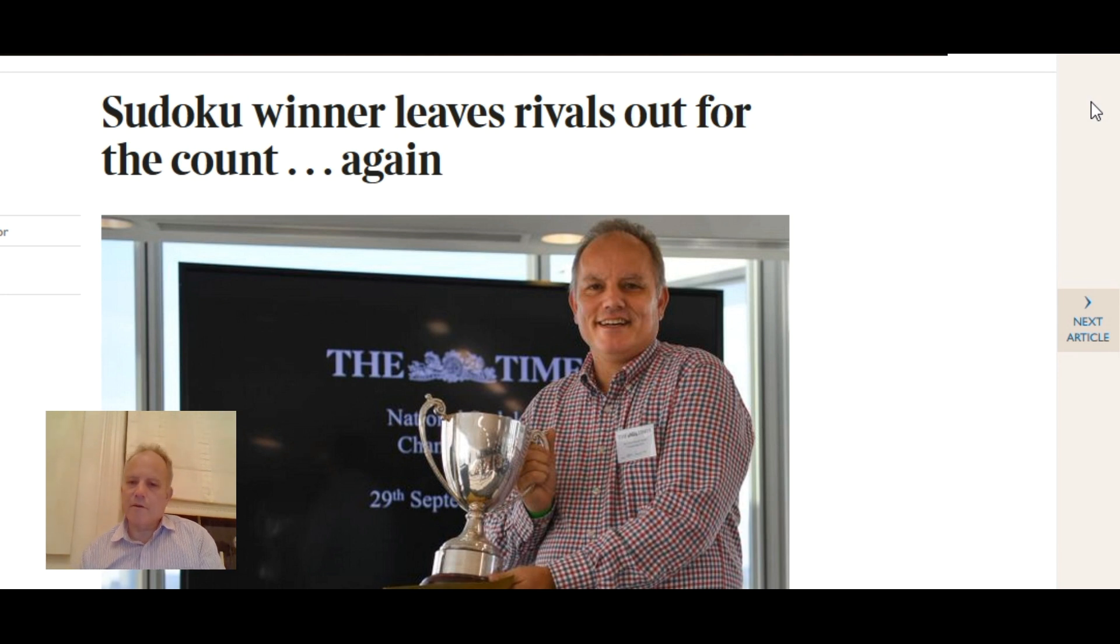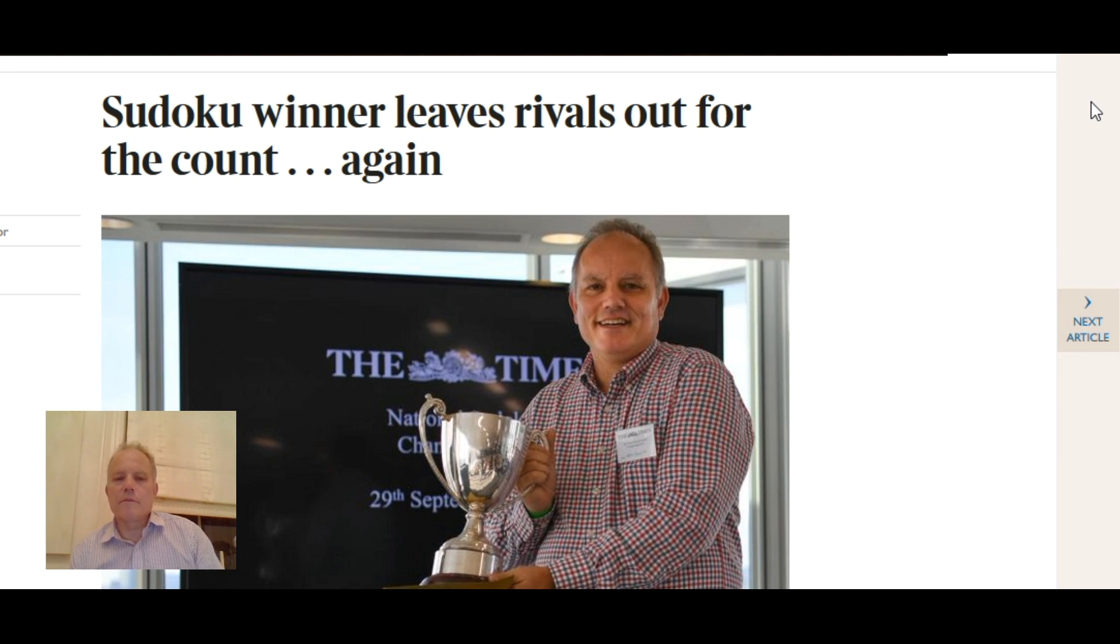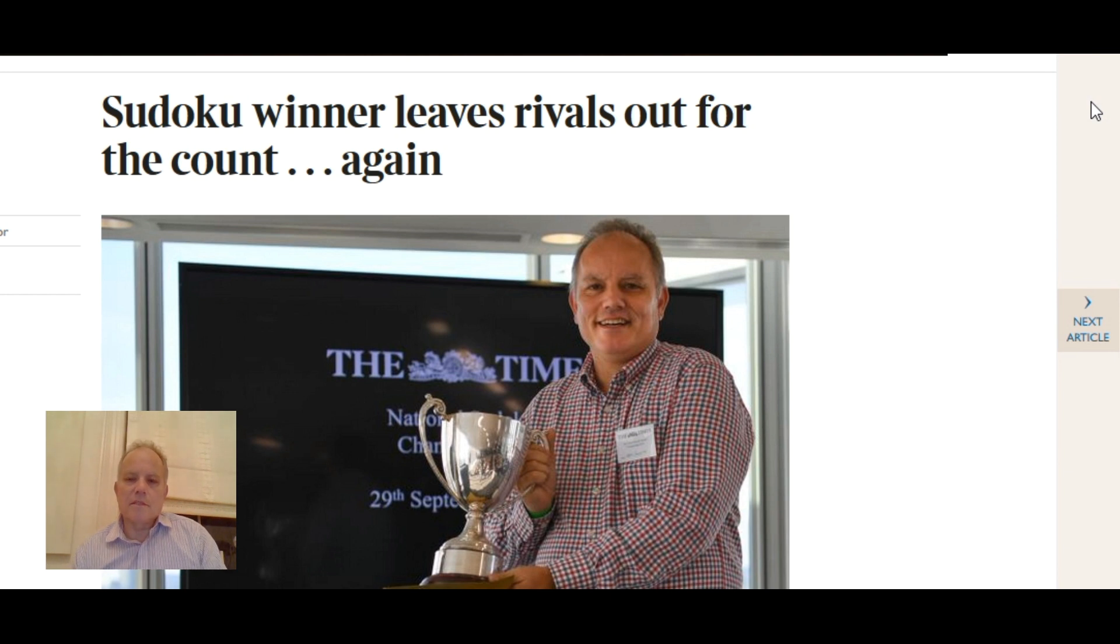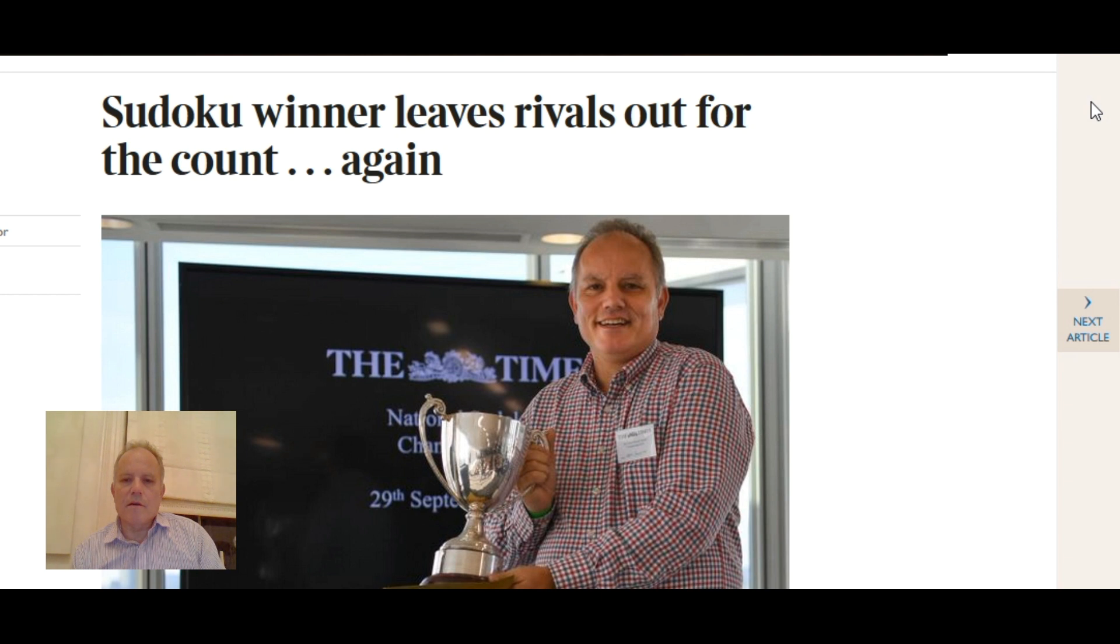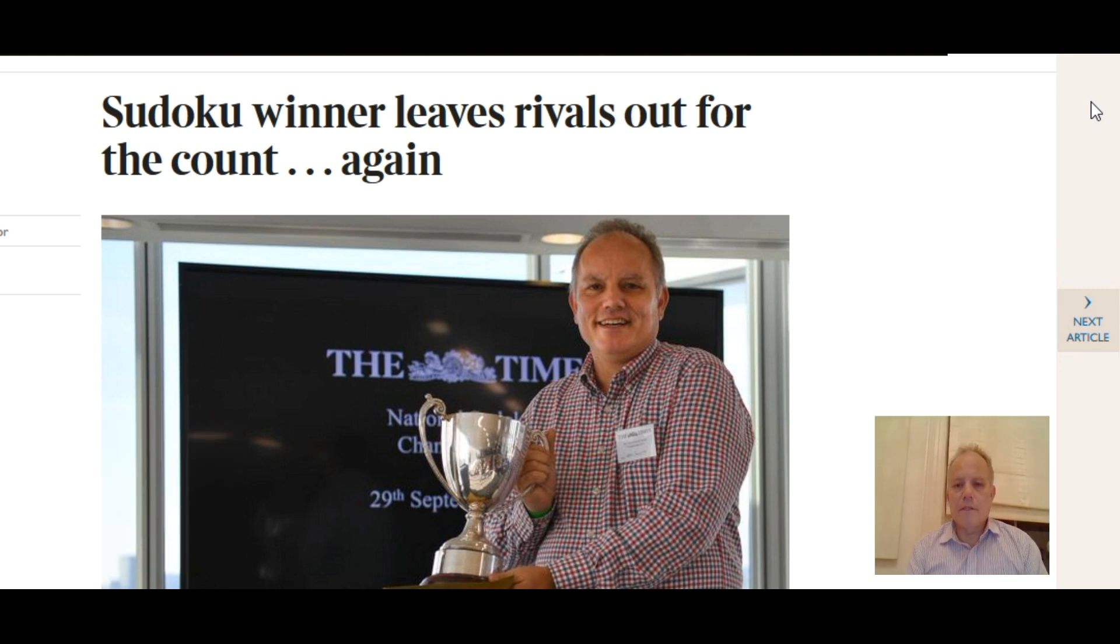You get a booklet that says grand final instead. I think Tom qualified first and I qualified second, so it could look as though it was just between us. But in fact there were some very good competitors in the final who were serious threats, who have often come second or third or even won it before.